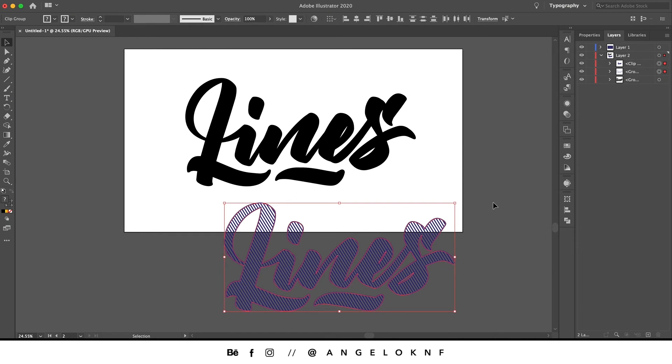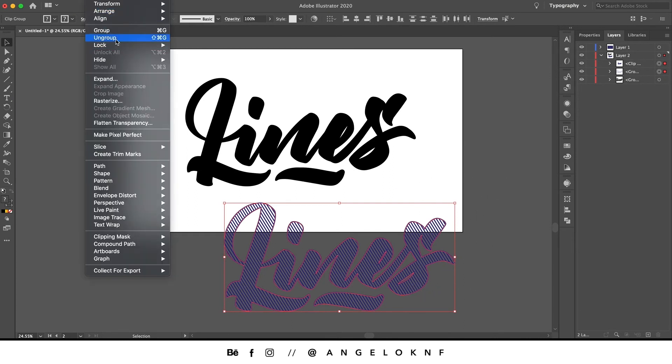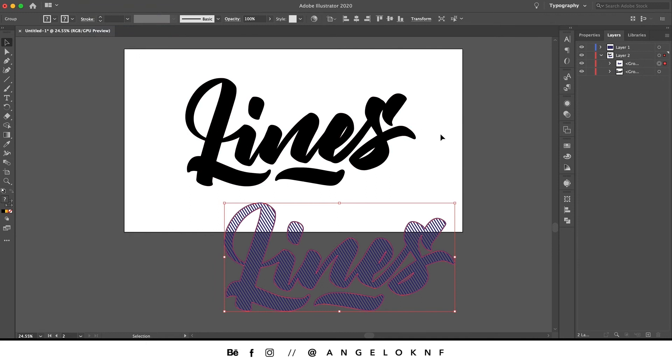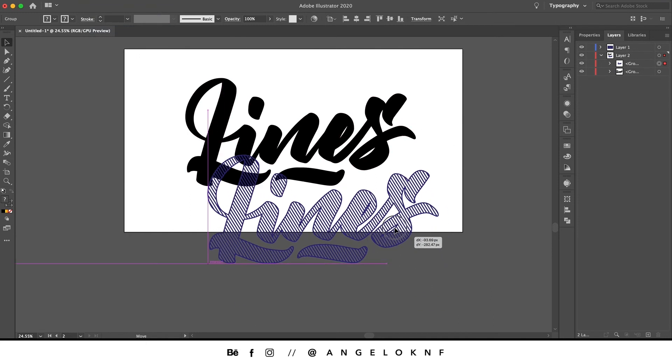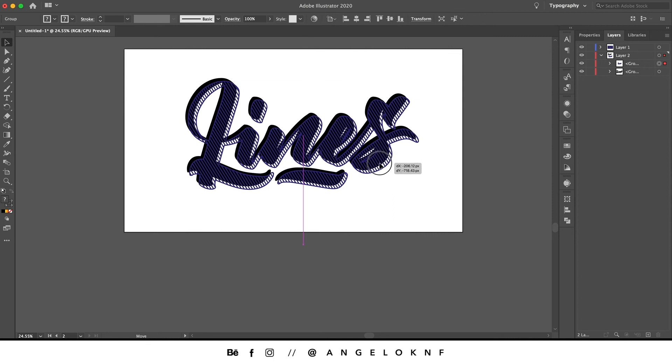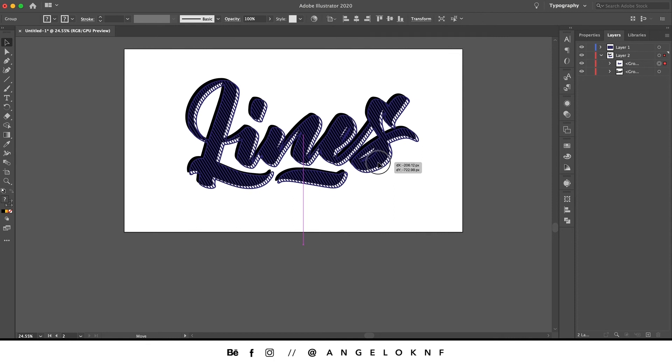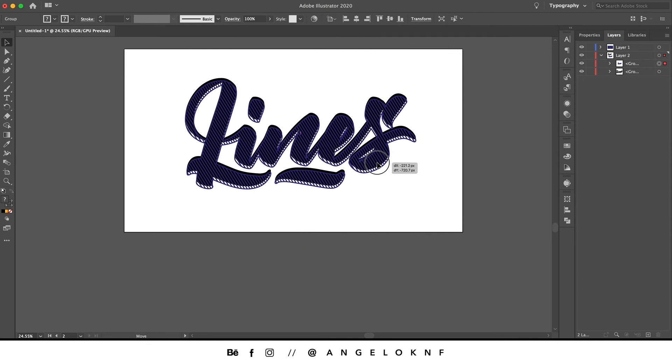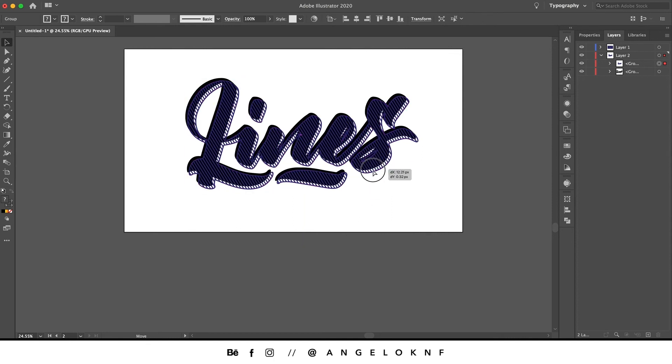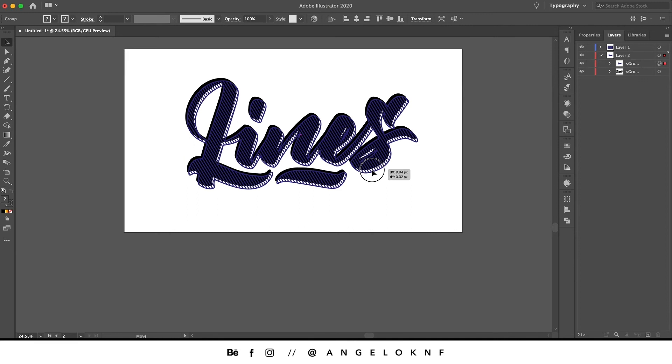Now we move this object on top of the other one, but not exactly on top like you can see here. Now we're going to add a background, so we take the rectangle tool.